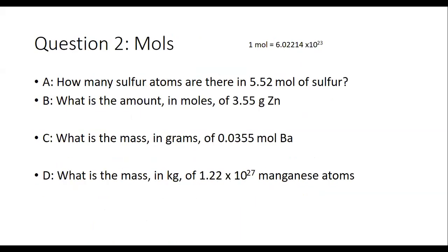So let's do some questions. We are going to do unit conversion in terms of chemistry now. All of the unit conversion stuff we did last week was non-chemistry — it was just metric. Here we're going to use those skills for chemistry purposes. Let's do B to get us started: what is the amount of moles of 3.55 grams of zinc?